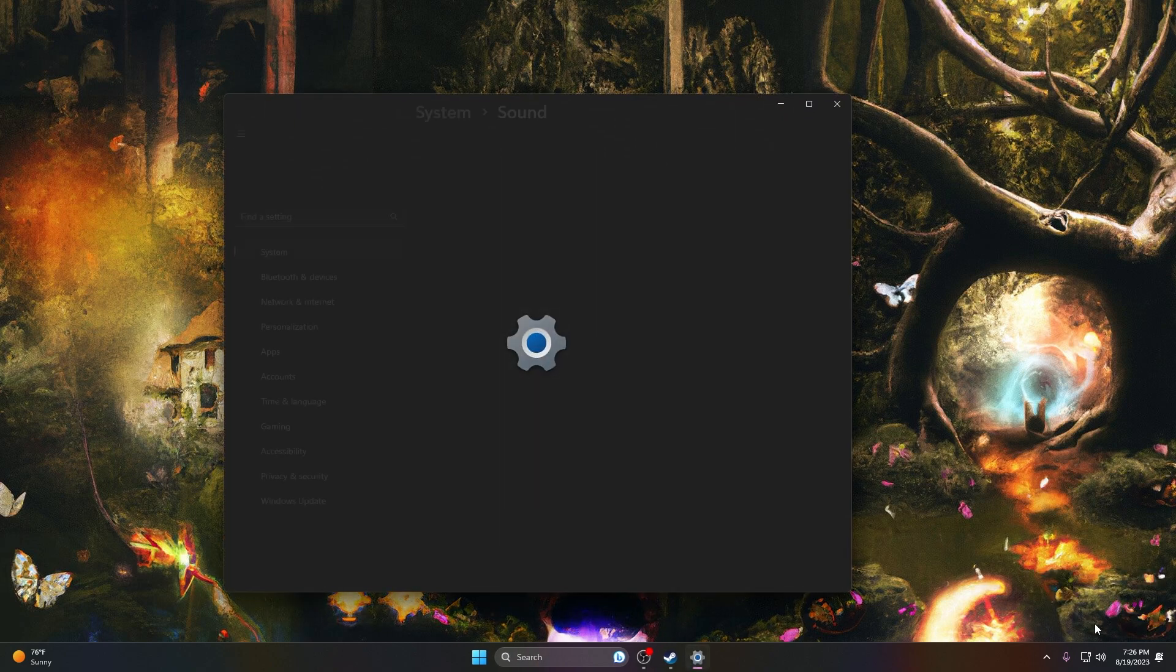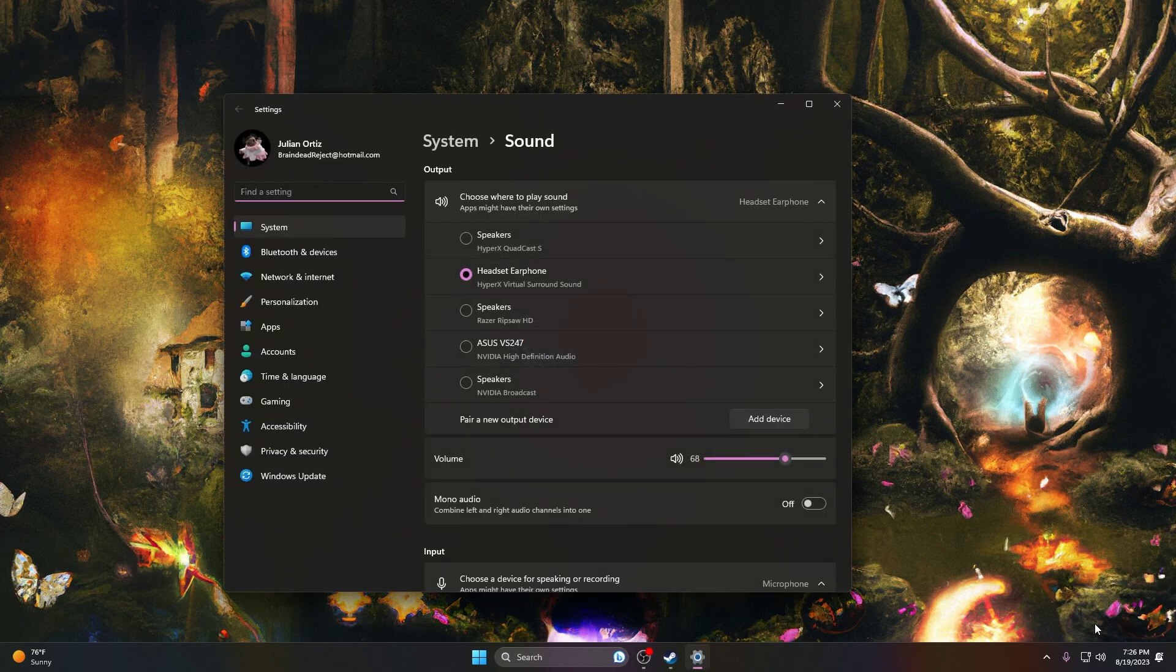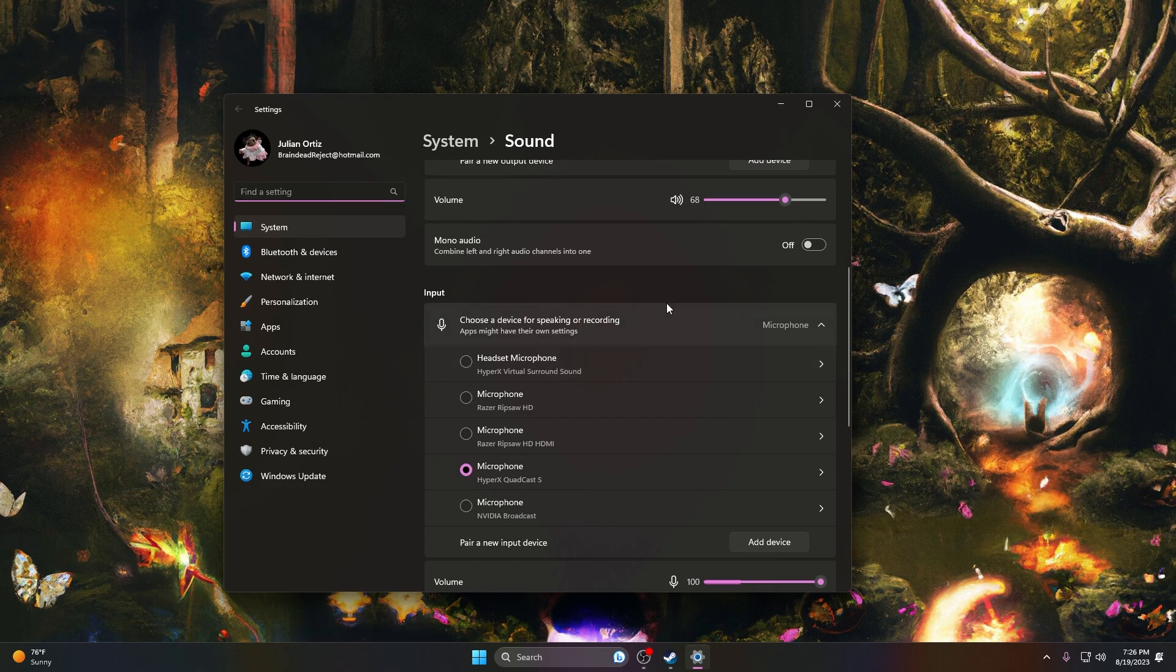After that, your output and input should be already set to what you want to use. If it's not, go ahead and do that. Sometimes that might be the issue. If it still isn't working, go ahead and scroll down to the advanced section.